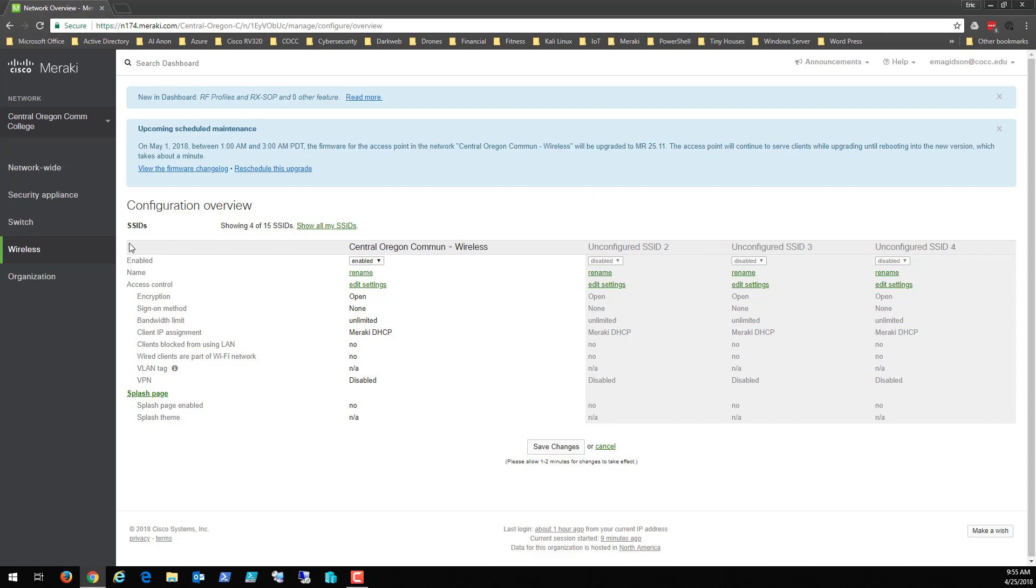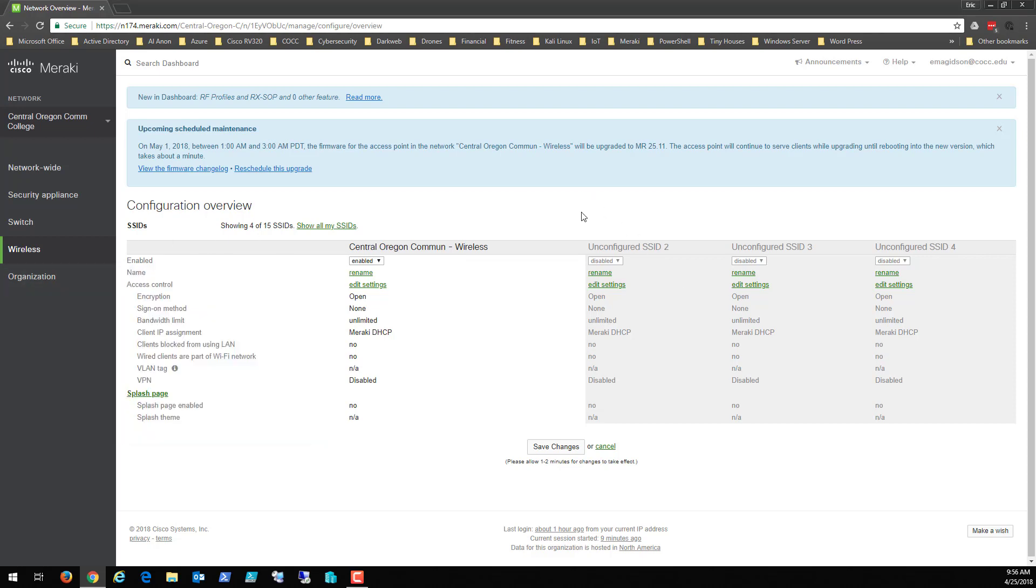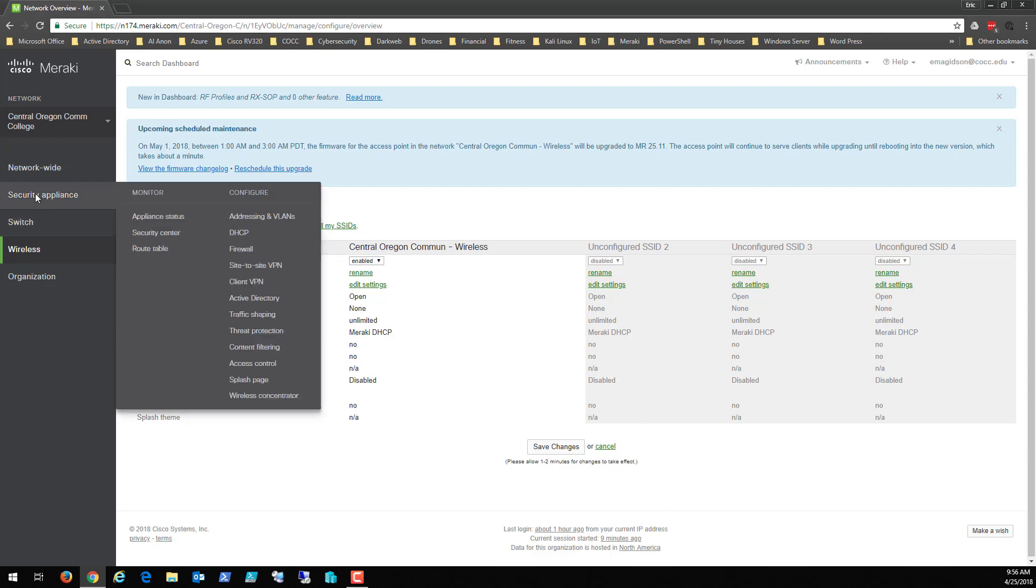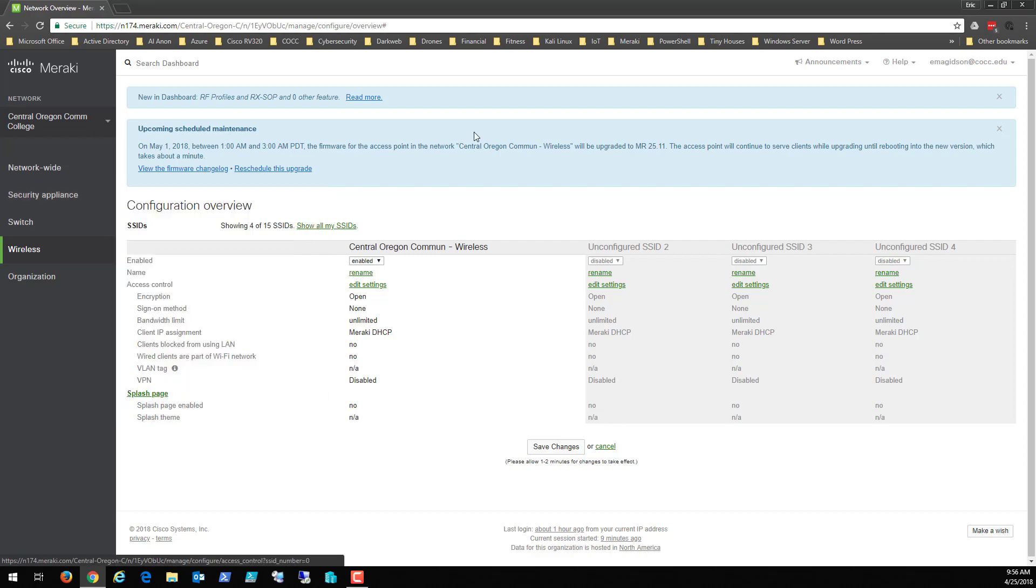There's just a ton of stuff that we can do inside the Meraki. So hopefully this was a great introduction to you and a great introduction to my students so that they know where to find the particulars on things like addressing and DHCP and firewall and VPN and all those things that they're going to configure while they're working in the Meraki equipment. Take care, have a great day.